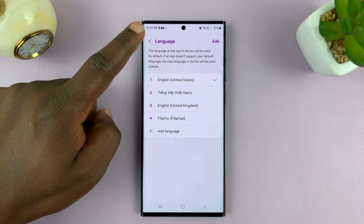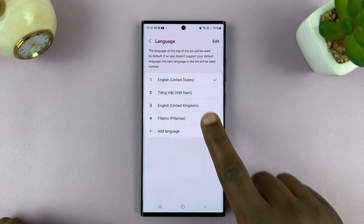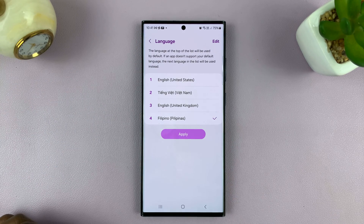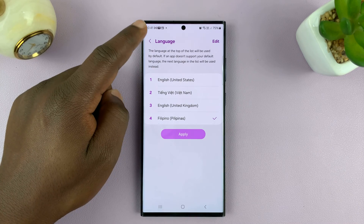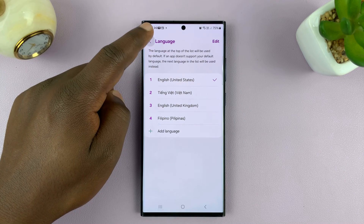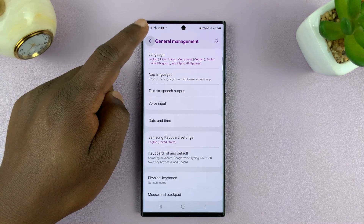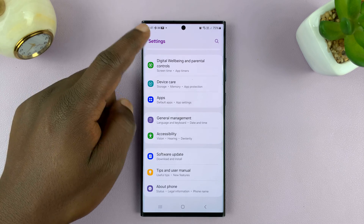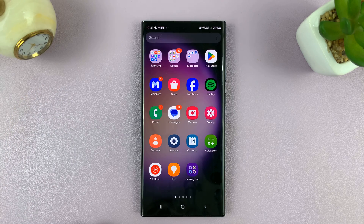And it really is as simple as that. Now if I want to make it my default language, all I have to do is tap on it and tap on apply. And that's going to be my phone's default language. Thanks for watching. Comments and questions down below. And good luck.